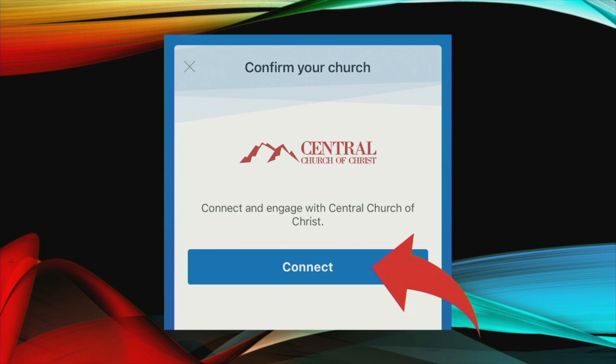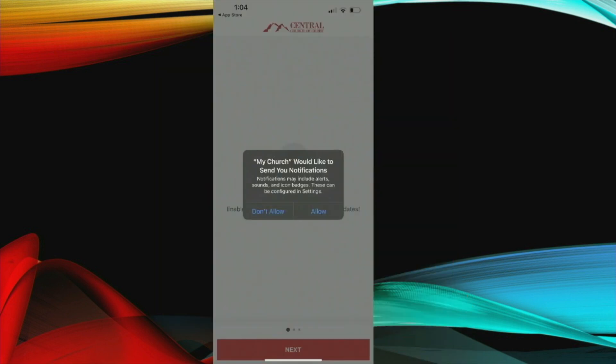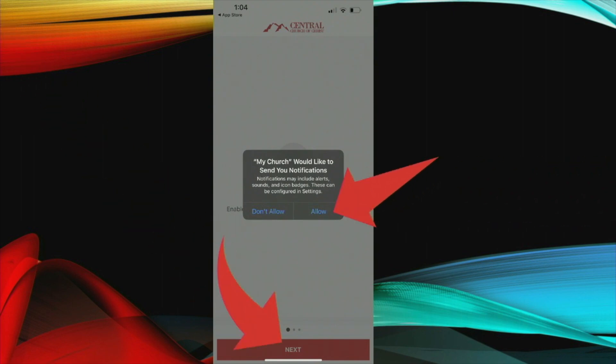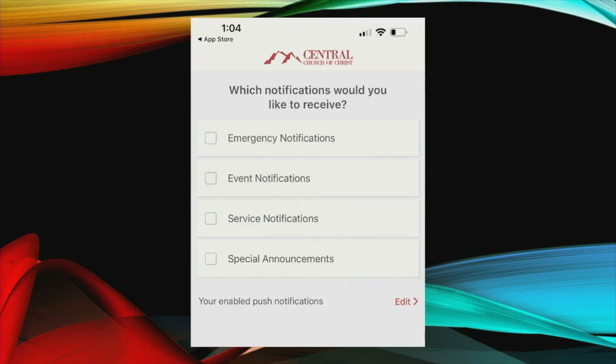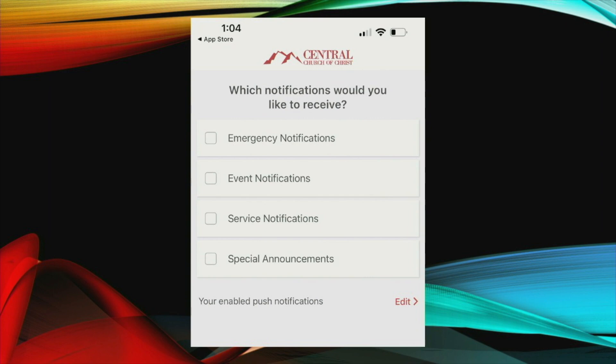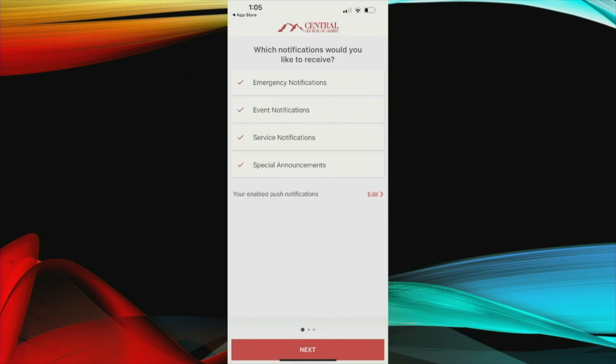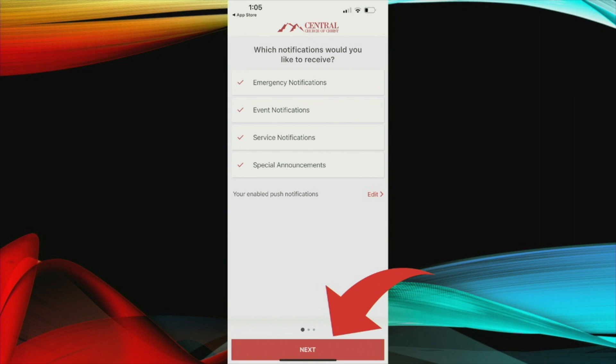At this point, you just click connect and you're going to get a few security validations. The first one is going to be the app would like to send you notifications. You click allow and then click next at the bottom of the screen. Then you're going to be presented with a screen that tells you what notifications would you like to receive. We recommend that you click them all but you can choose only emergency notifications or only service notifications and this can be edited later in your profile. These would be notifications that we push directly to your phone. They wouldn't come via text. It'll come as a pop-up on your screen. So here you can see I've selected them all and now I'm going to click next.